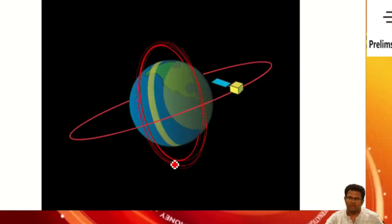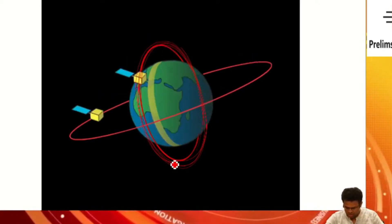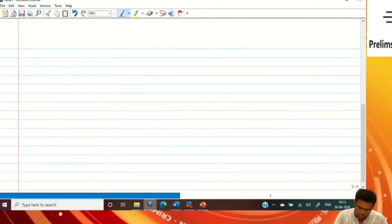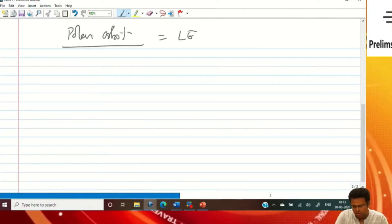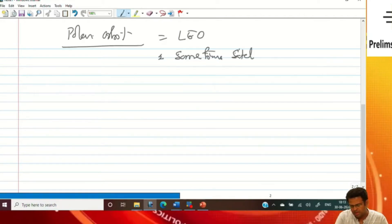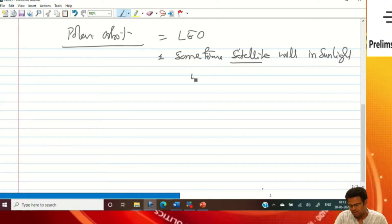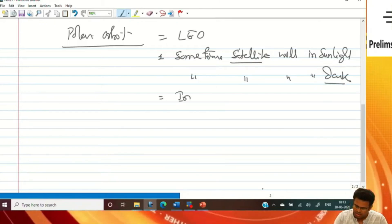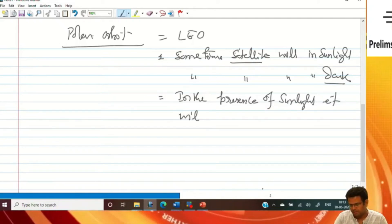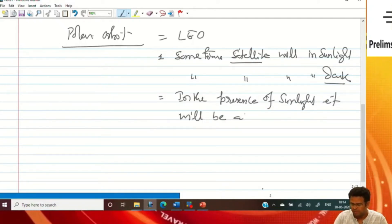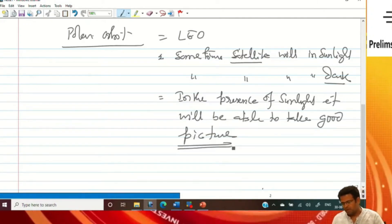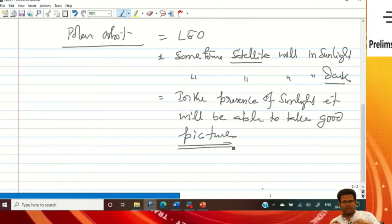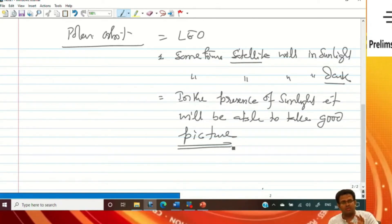When you are taking a photograph during sunlight it will provide better pictures. In polar orbit, which is part of low earth orbit, sometimes the satellite will be in sunlight and sometimes it will be in dark. When in the presence of sunlight the satellite will be able to take good pictures. So there is a concept that comes — sun-synchronous polar orbit.